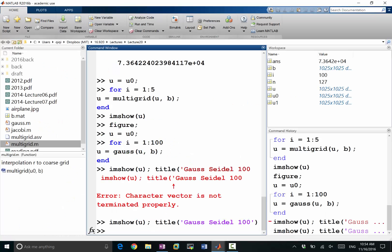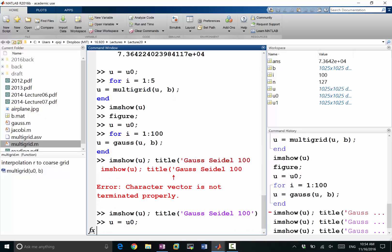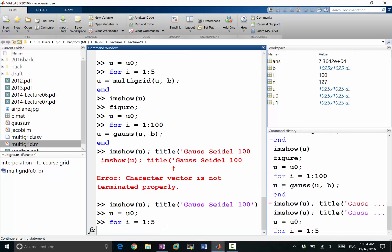Okay, u is equal to u0 again. For i equals 1 to 5, let's do another five iterations. u is equal to multigrid u, b.